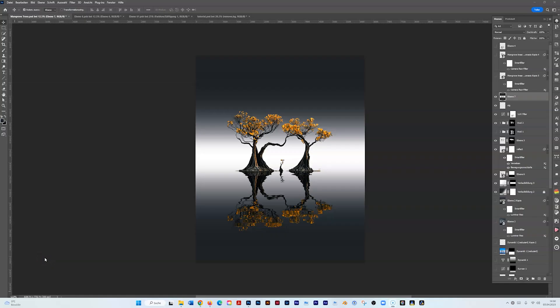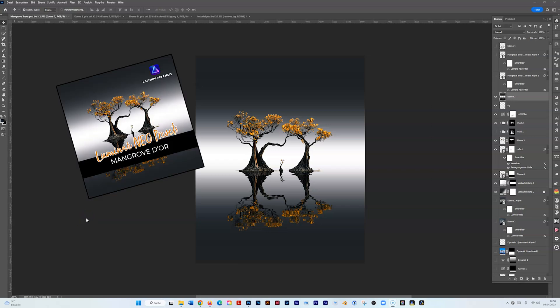Hello and welcome to another tutorial. Since I got so many requests on how I created Mangrove Dor, I thought let's do a quick tutorial and I even made a preset which you can download for free.